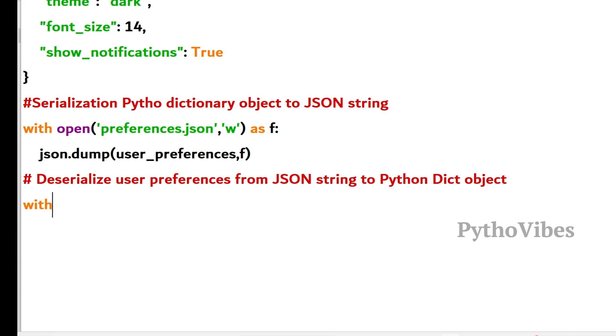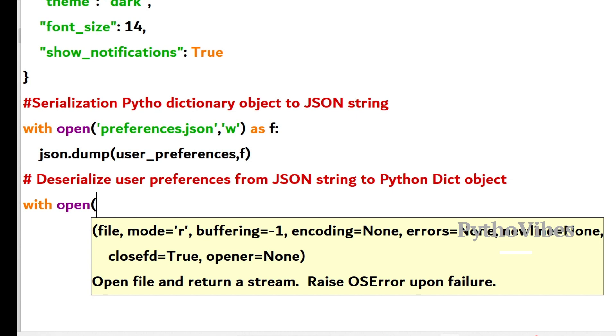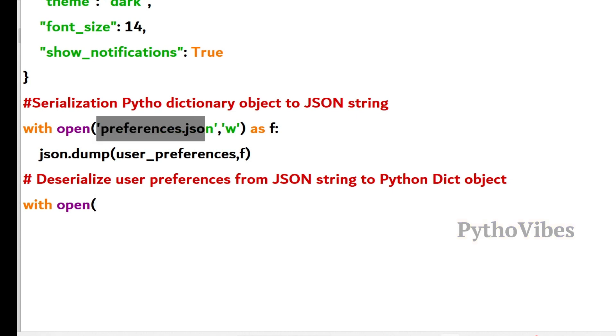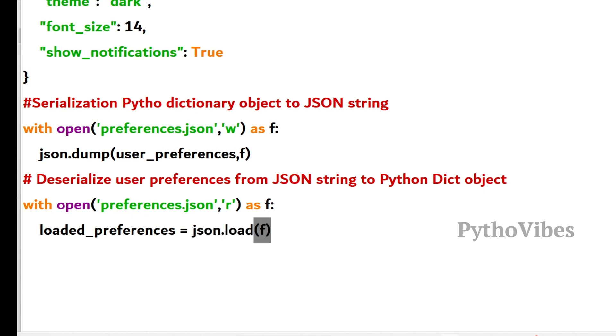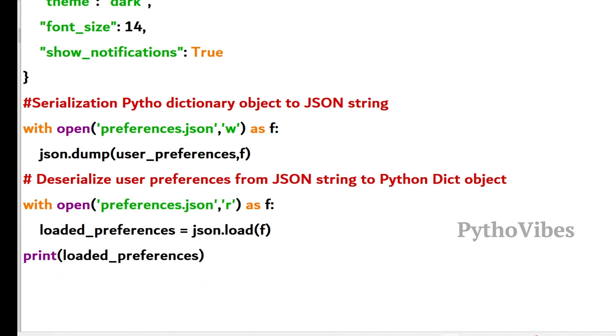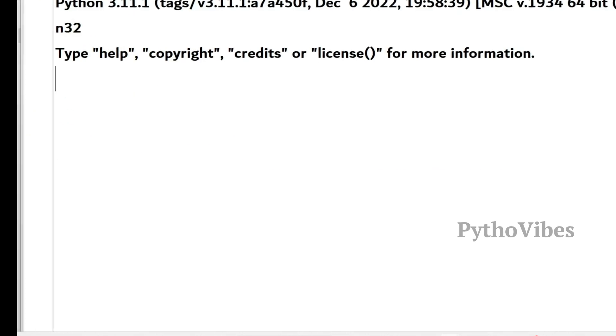Now we need to open with open, whatever the file we have stored our preferences, I'm taking it here in read mode as a file object. So I'm storing it into a variable called loaded_preferences equals to json.load. I have to load this file object into this variable so that I can print the loaded preferences. So let me save this and run it.